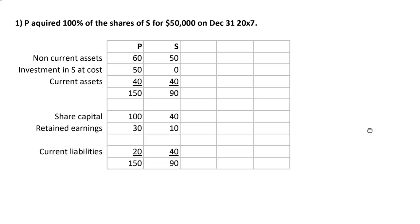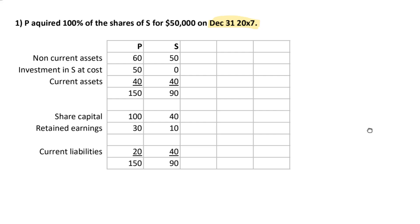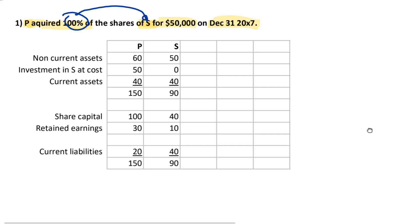Let's do example one. Today is December 31st, X7, and company P acquired 100% of the shares of company S for $50,000. Does P control S? Yes, they do. Therefore, we need to prepare group accounts for company P. Let's do their consolidated statement of financial position — I'll mark that C for consolidated.